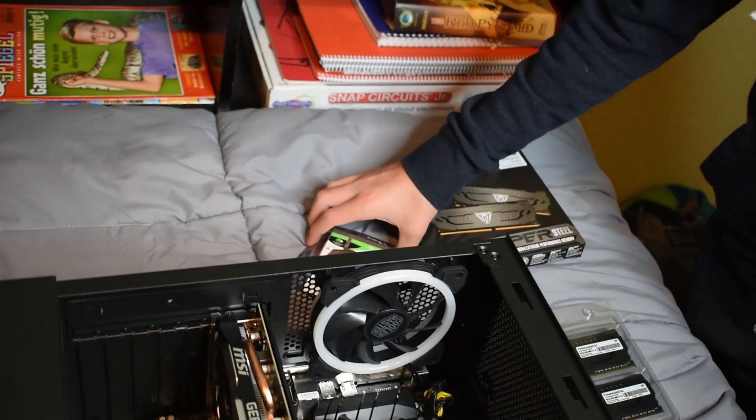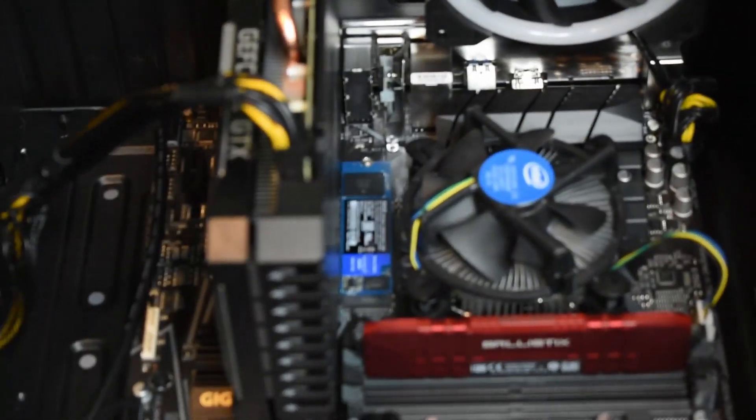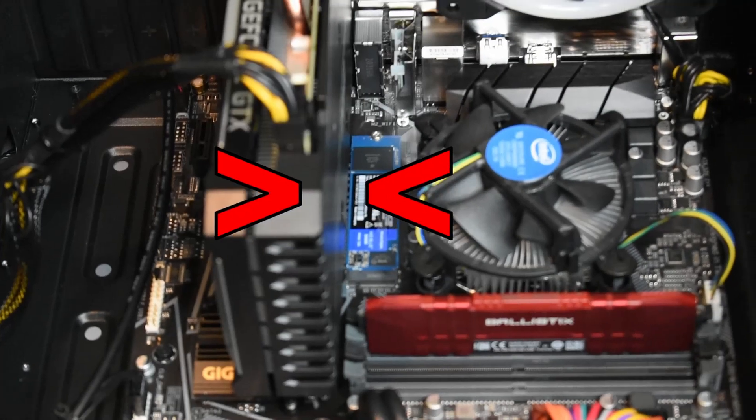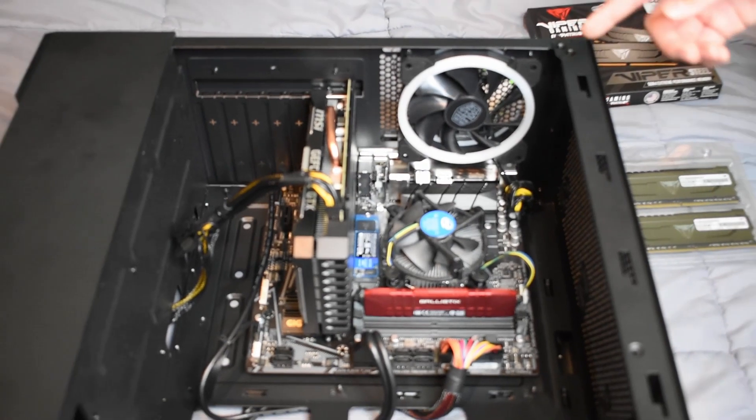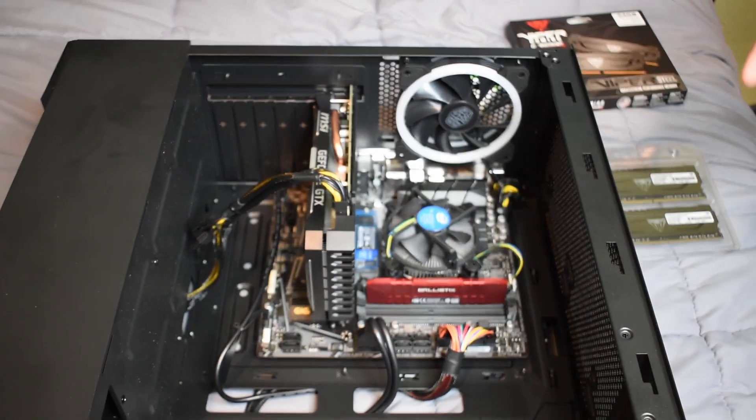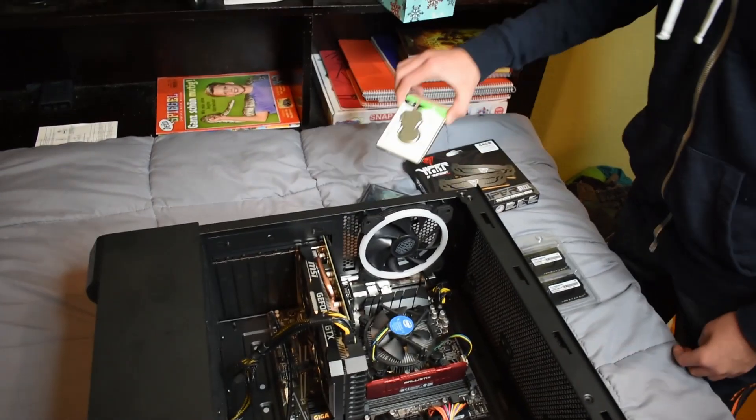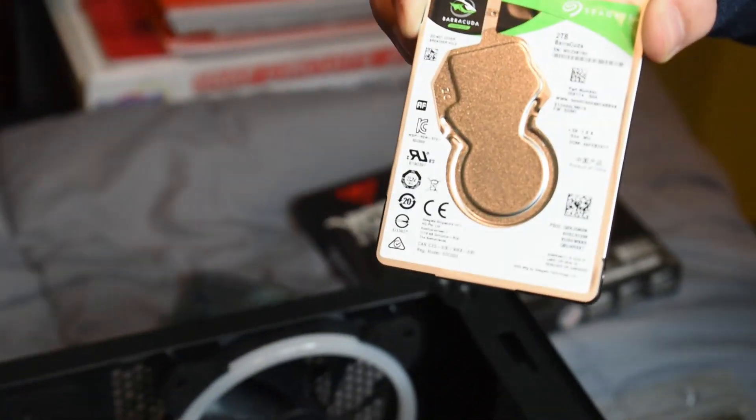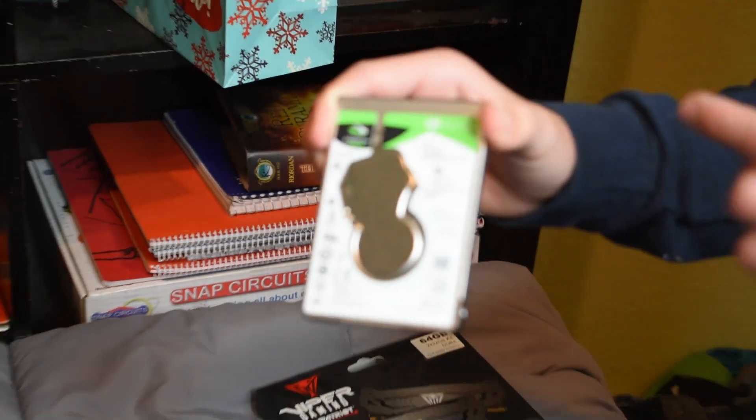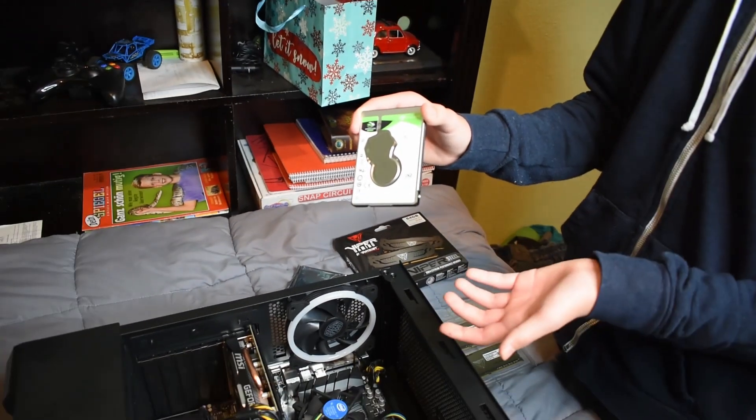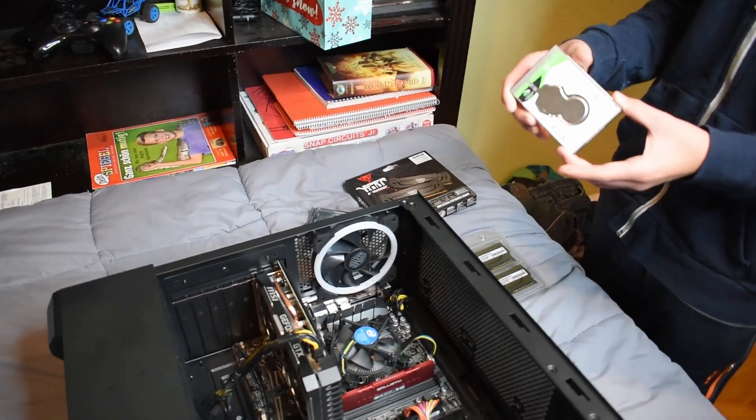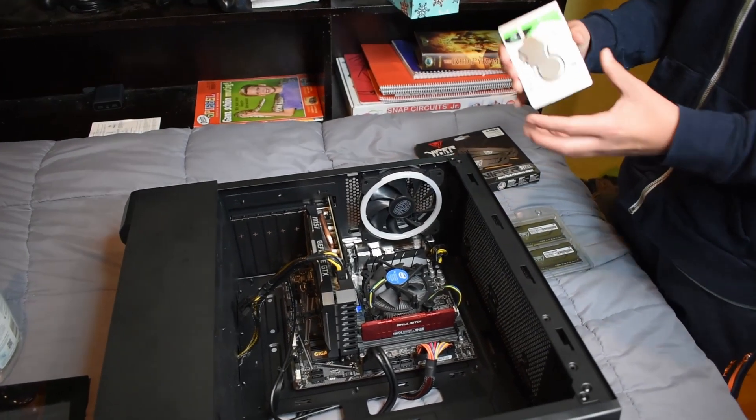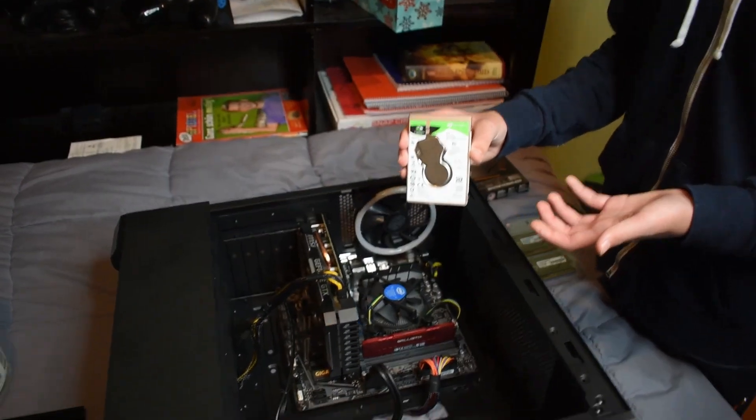We're also upgrading the storage. We're not swapping it out, we're adding another hard drive. This is a solid state drive, and it's fast, but it only has 500 gigs. This is the one we're adding - a hard drive with two terabytes. That's a lot more, because a terabyte is a thousand gigs. I'm going to use this to store big files and big games.